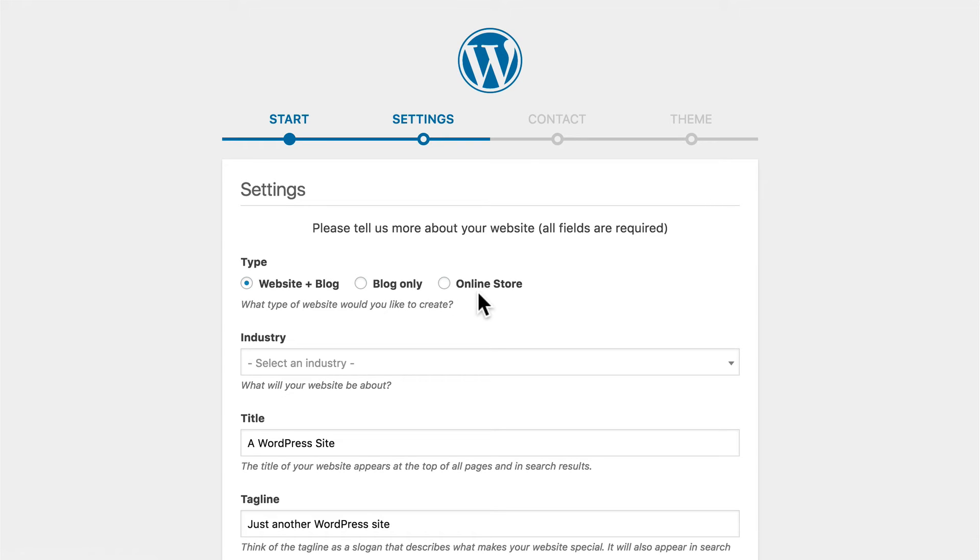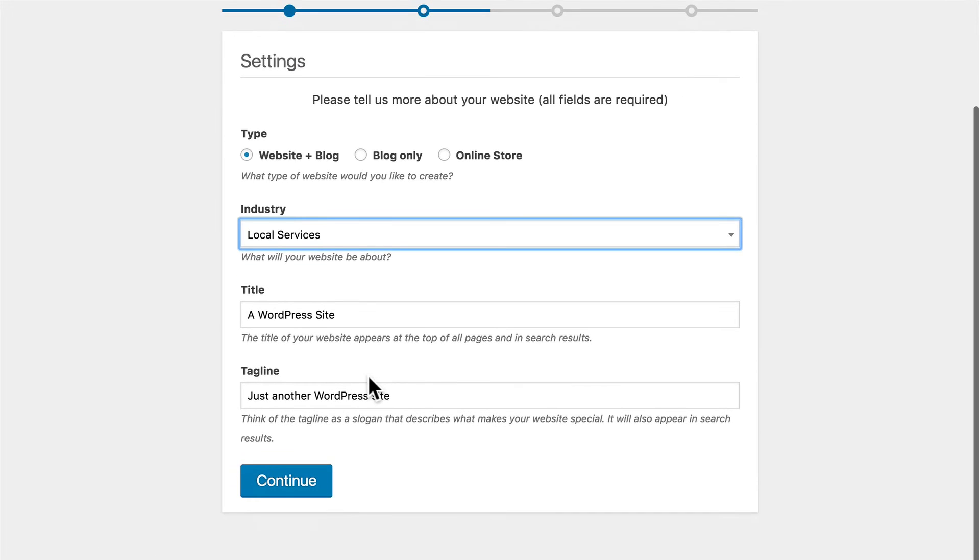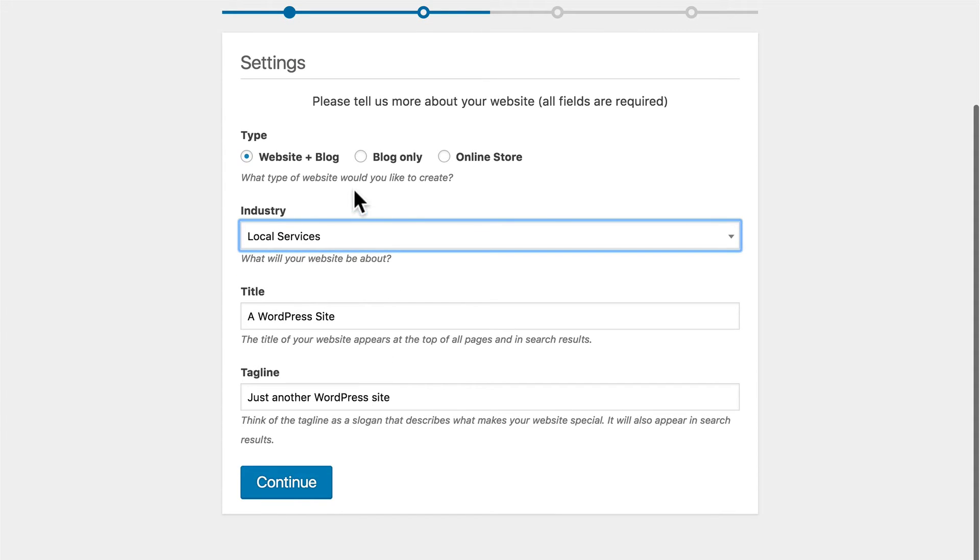I'm going to choose Website and Blog. And you can choose an industry. This helps them set you up with a default theme. Then you can set a title, tagline, email, etc.